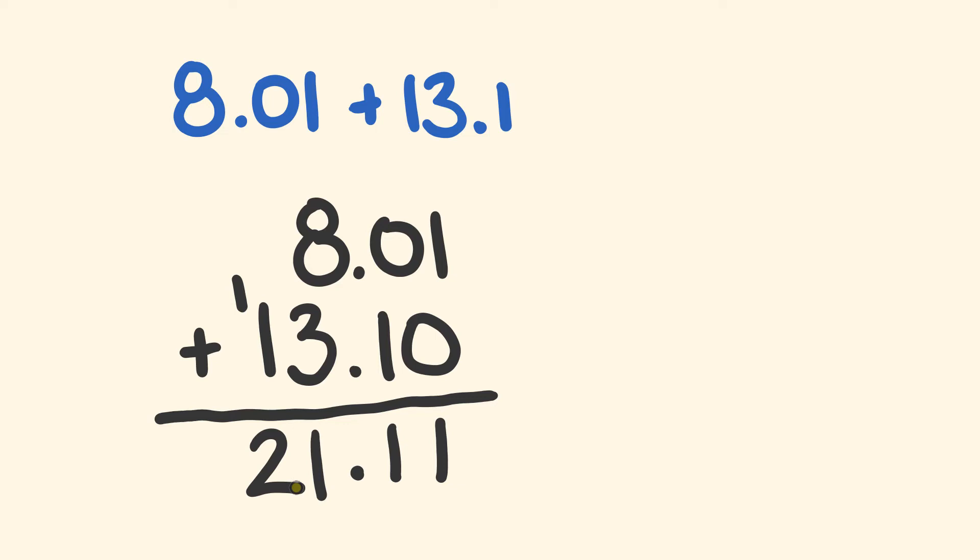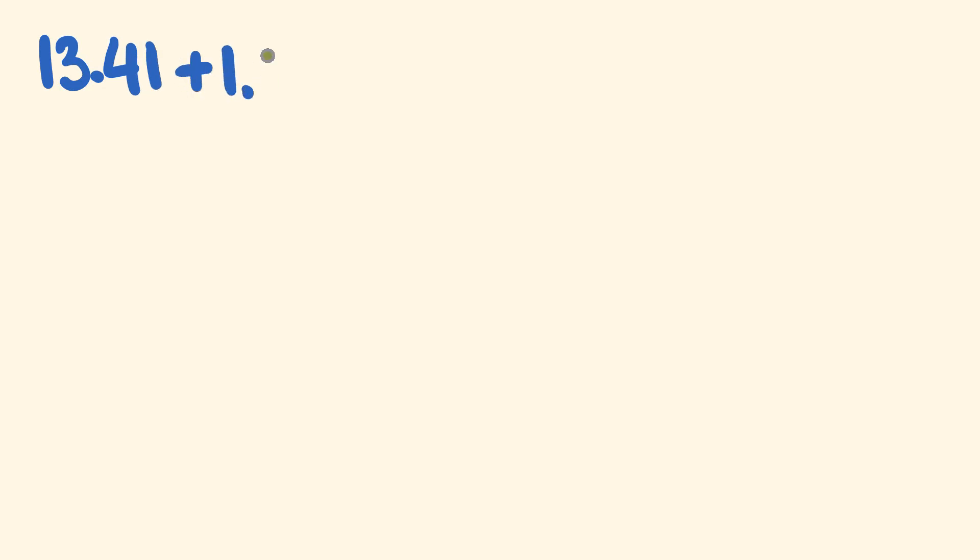All right, I reckon you're just about ready for it. What about a couple of these that you can try now? We'll start with 13.41, and then you're going to add to that 1.62.